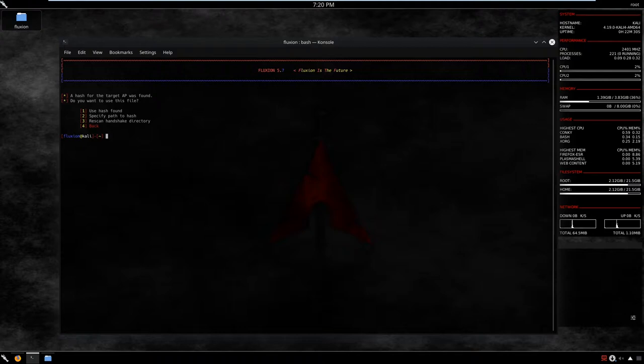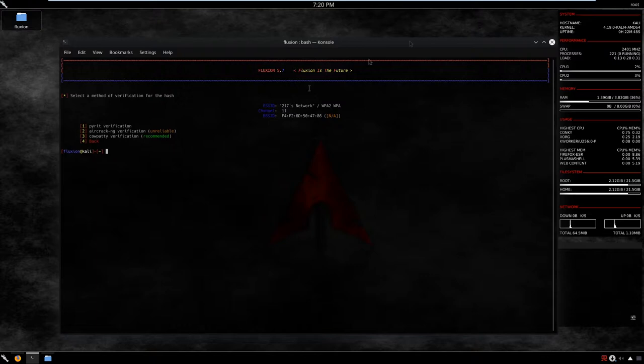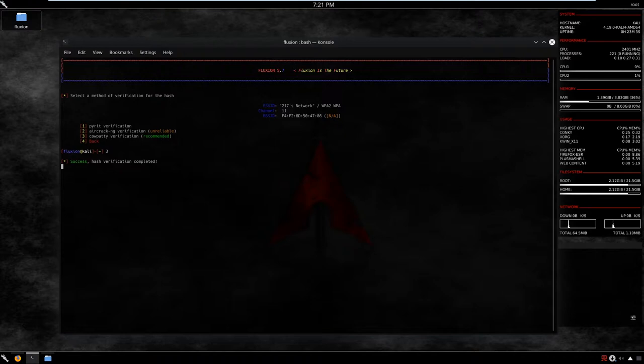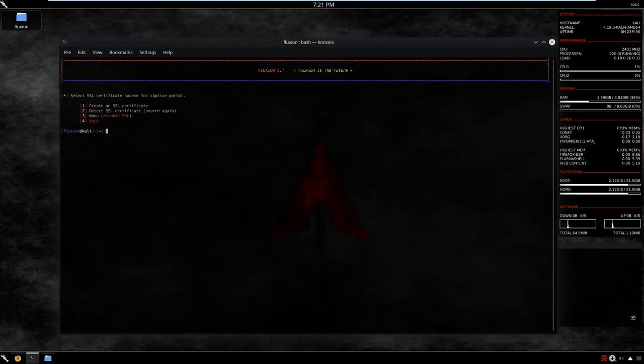A hash for the target AP was found. We can specify a path to the hash, scan the handshake directory, or use the existing hash. Click one and enter. We now see the buffer information. For hash verification options, we have pyrit verification, airbase-ng verification, and cowpatty verification — the recommended one. I select option three for cowpatty verification. Hash verification is now complete.